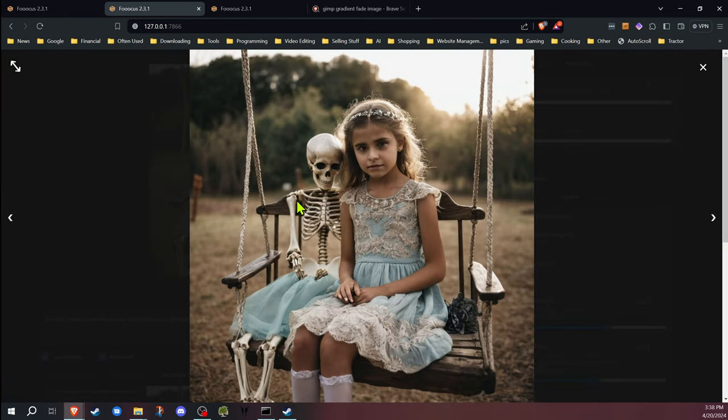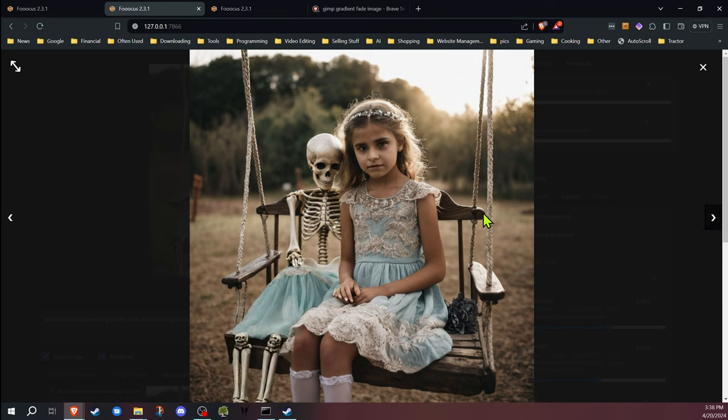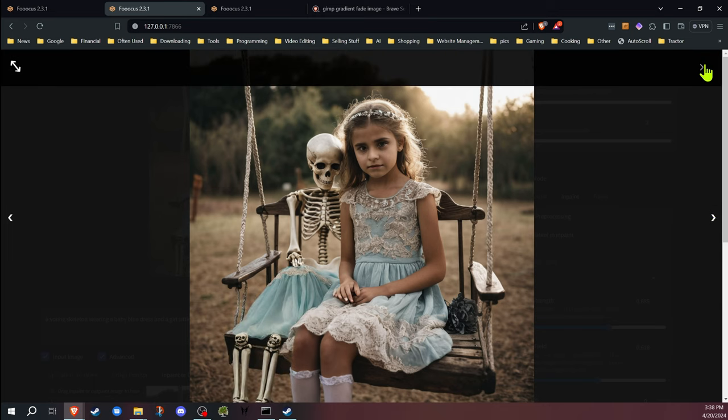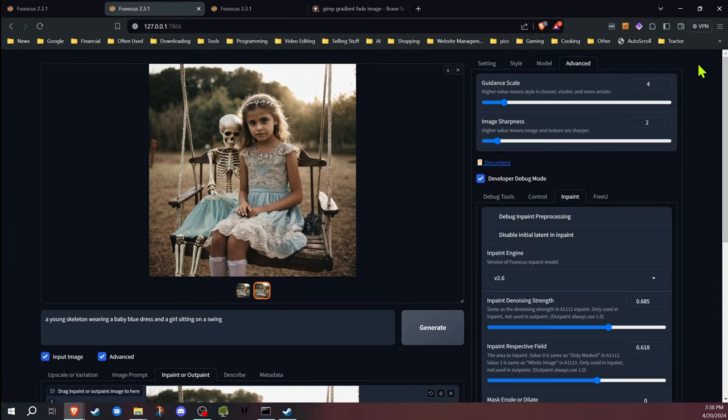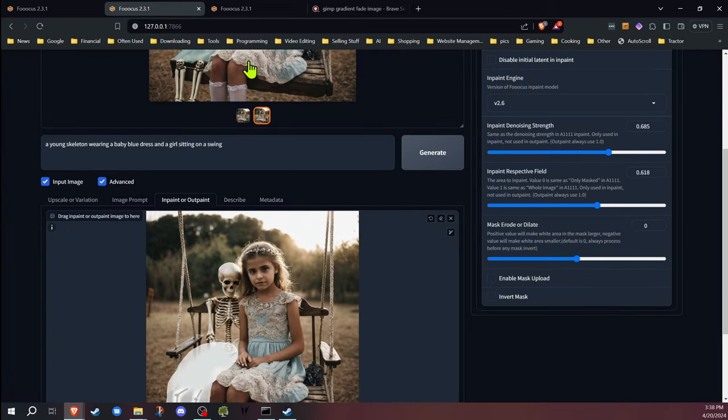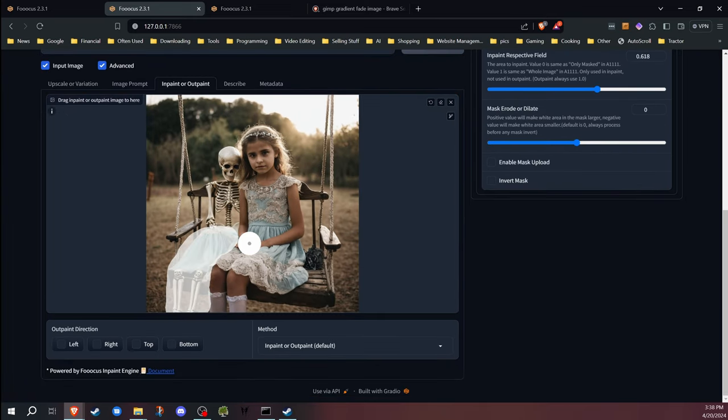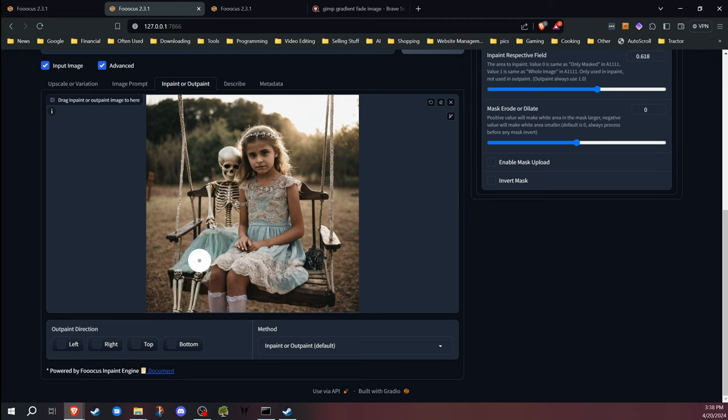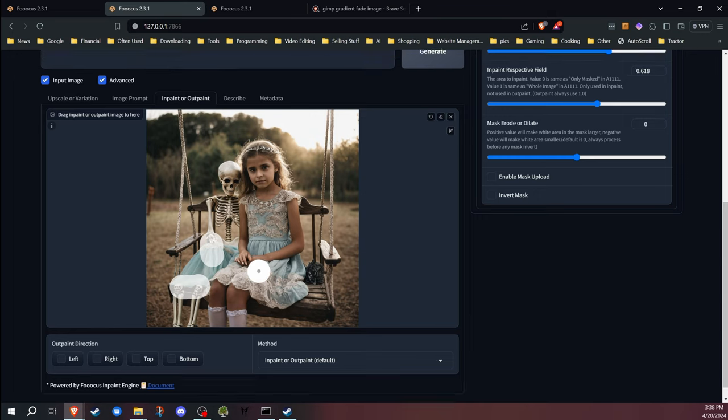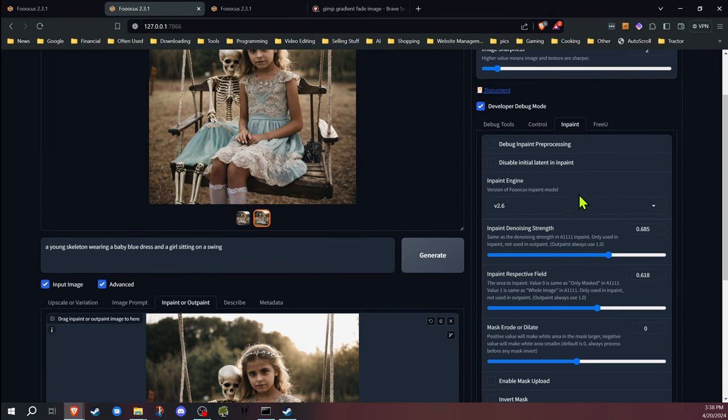Now these didn't come out as good as I would like, so I would continue generating. But what I could do at this point, what I would probably do, is take one of these images that came out halfway decent, bring that back down in here, and then I would continue at that point just inpainting the sections that I think could be improved and leaving the other sections.